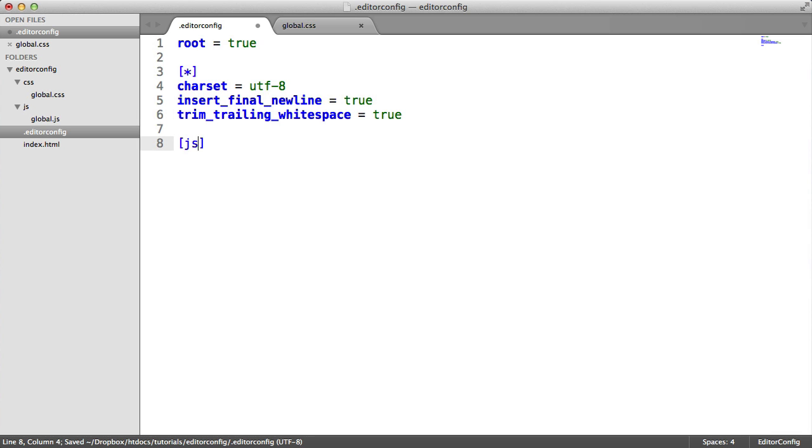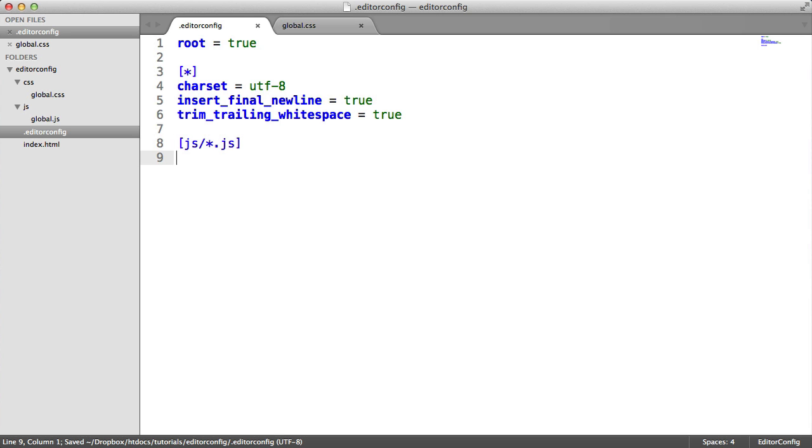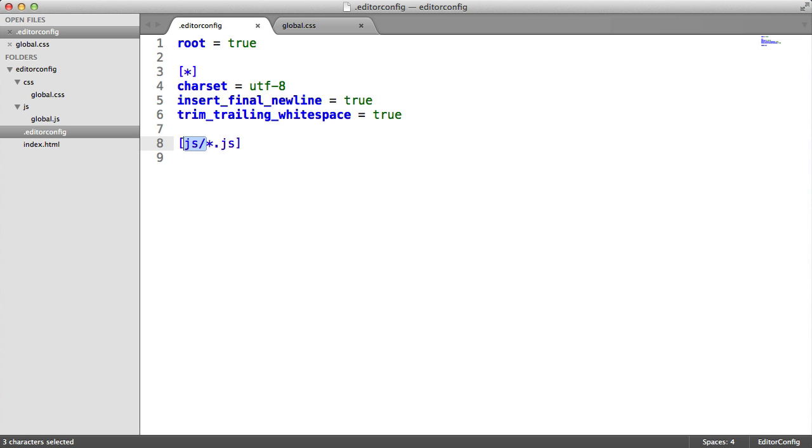However, I want to target things in the JavaScript directory and everything with a JavaScript extension. Bear in mind this won't target everything with a JavaScript extension outside of the JS directory. In that case, you'd just leave this blank.